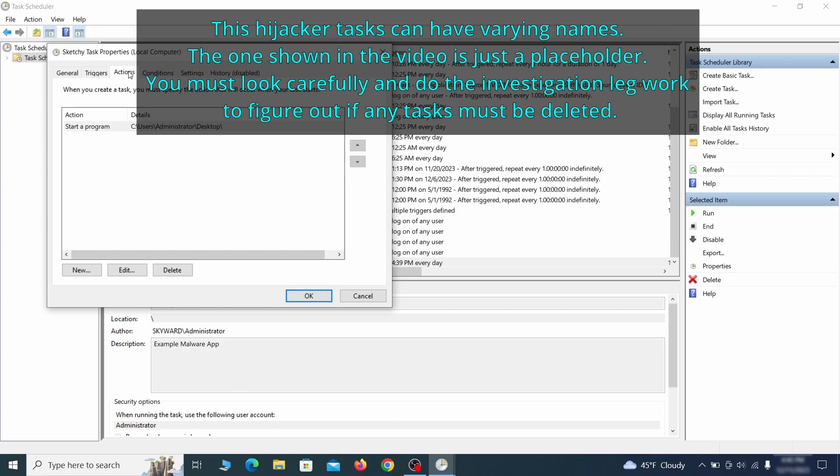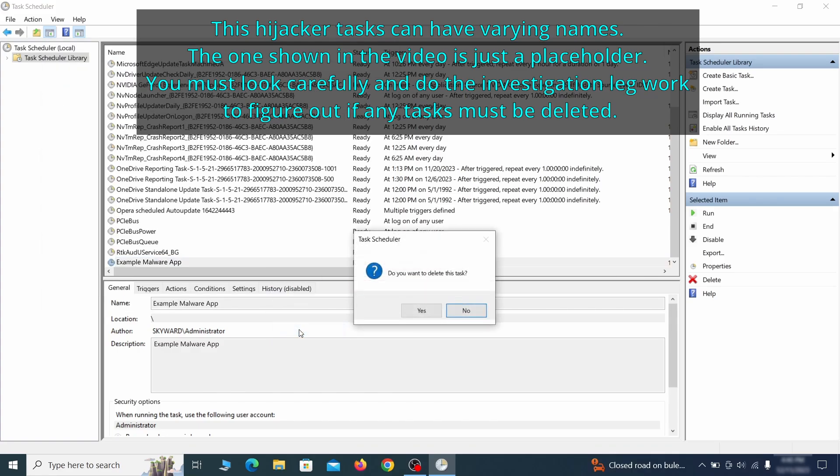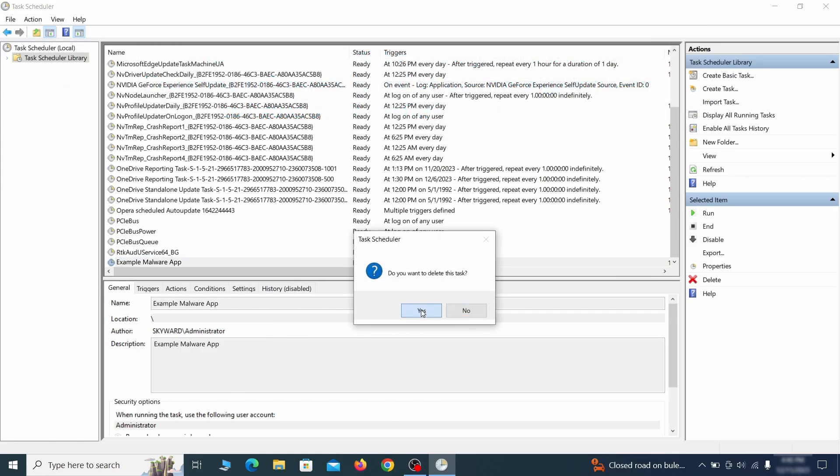If the action is to start a particular program, pay close attention to the location name of that program. Doing so could help you determine if the task is related to the malware. If you think a particular task is malicious, right-click it again and select Delete.